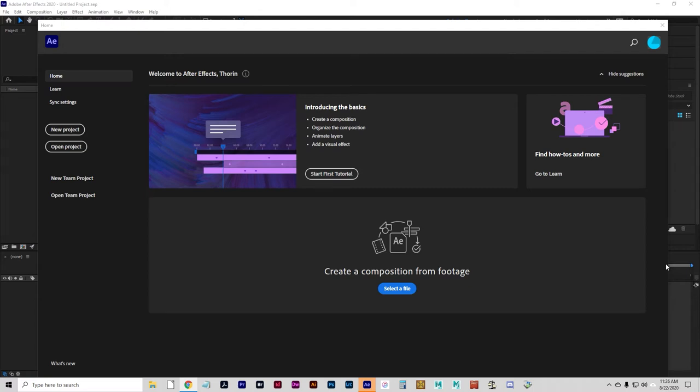Hello animation students and welcome to After Effects and Project 1. I'm going to introduce you to After Effects and show you a few things about the software. We're not going to learn everything about After Effects this semester — it would be out of scope — but we are going to learn quite a bit and make some nifty animations. Your first animation assignment is to create a bouncing ball.